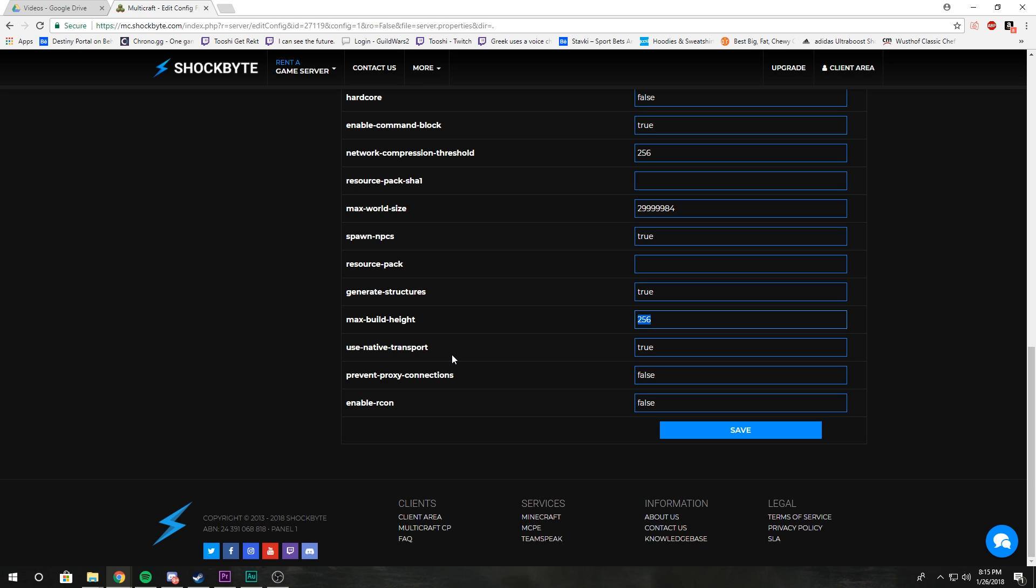Setting this to false will not allow players to access your server from a VPN or a proxy.